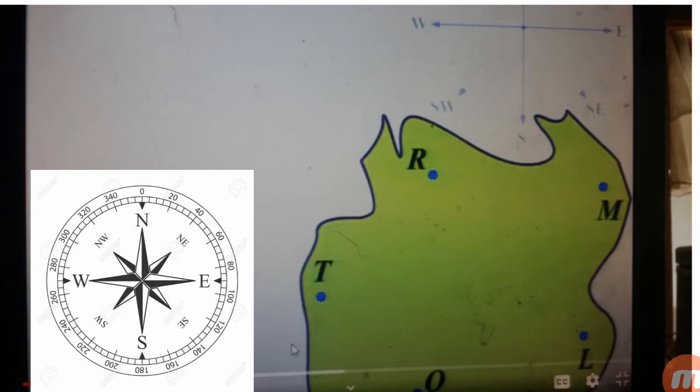अब नक्शे पर हम इन directions की मदद से किसी place को किस तरह locate कर सकते हैं — आओ एक game के ज़रिये इसके बारे में सीखते हैं। You have already studied the compass rose. You know this is a compass rose, and it shows all these directions.